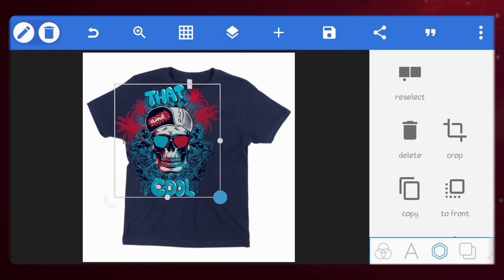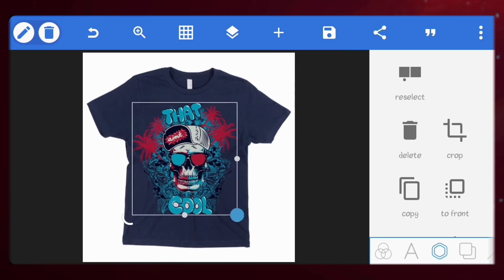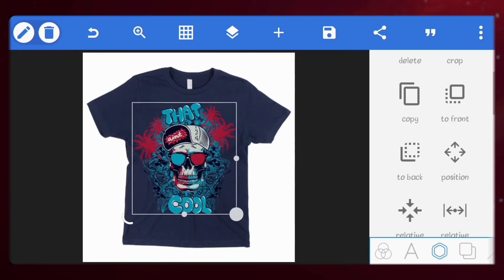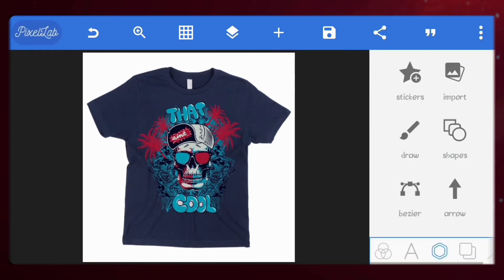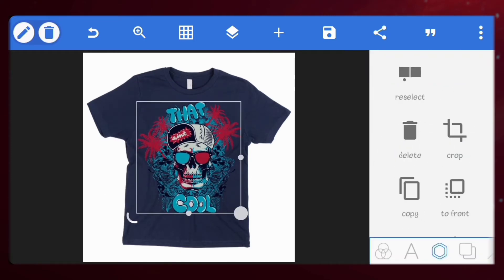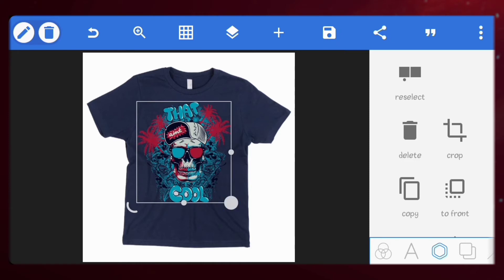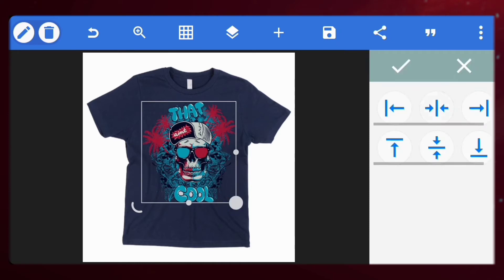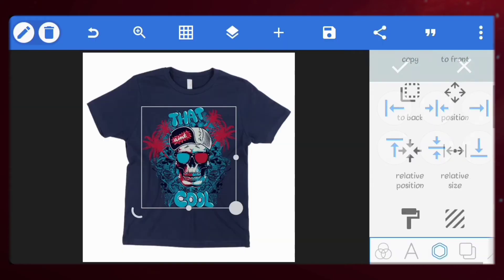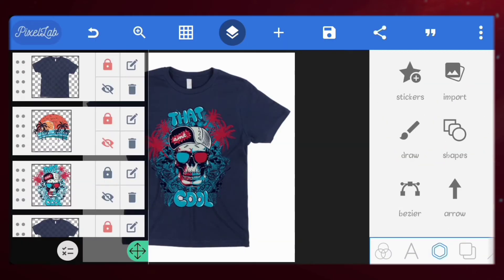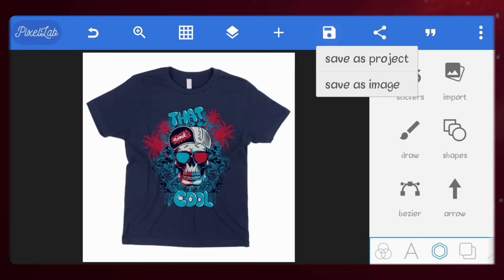Scale it and position it at the center. Make sure it's within the shirt we took the color from so it blends well. Let's save our work and try it on a hoodie.